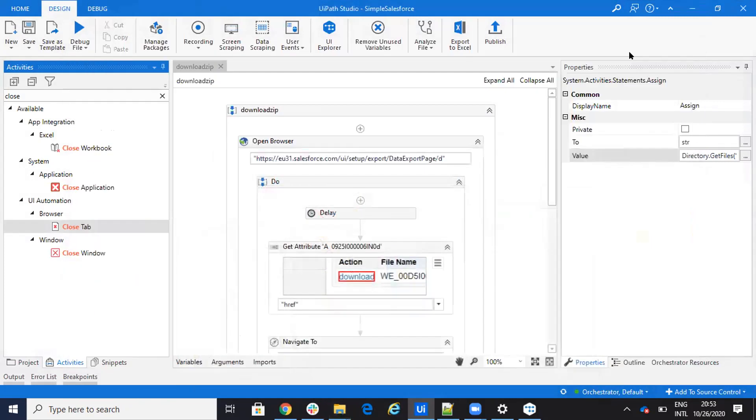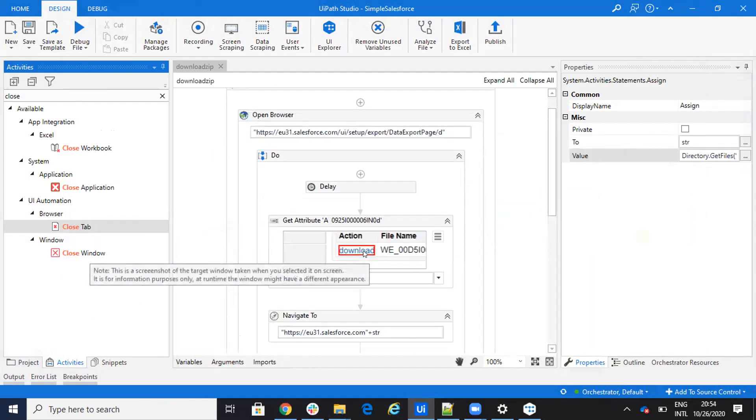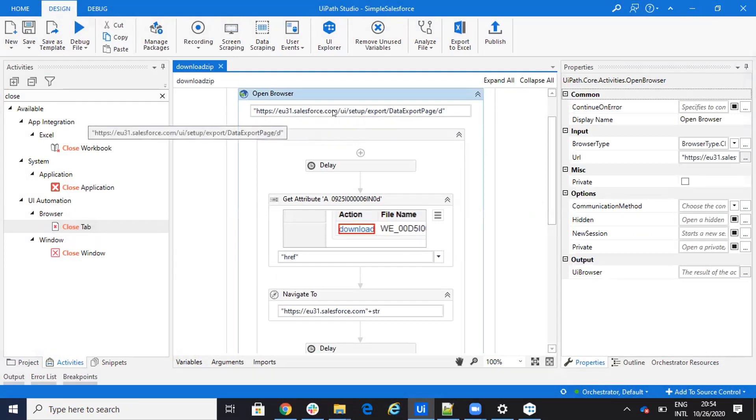And I have here all the CSV files and so on. So because I don't find inside of the REST API, a command, especially for downloading the files via REST API, the best way is to do it like this. Do an open browser, use this file, put just your instance here.